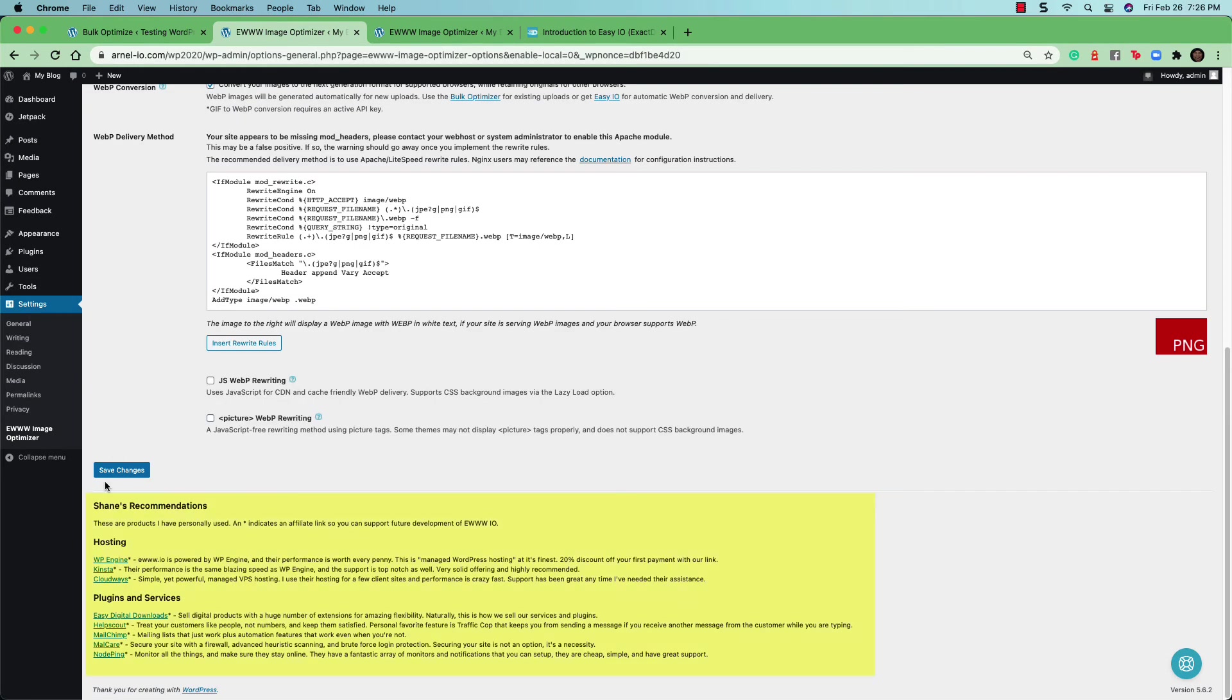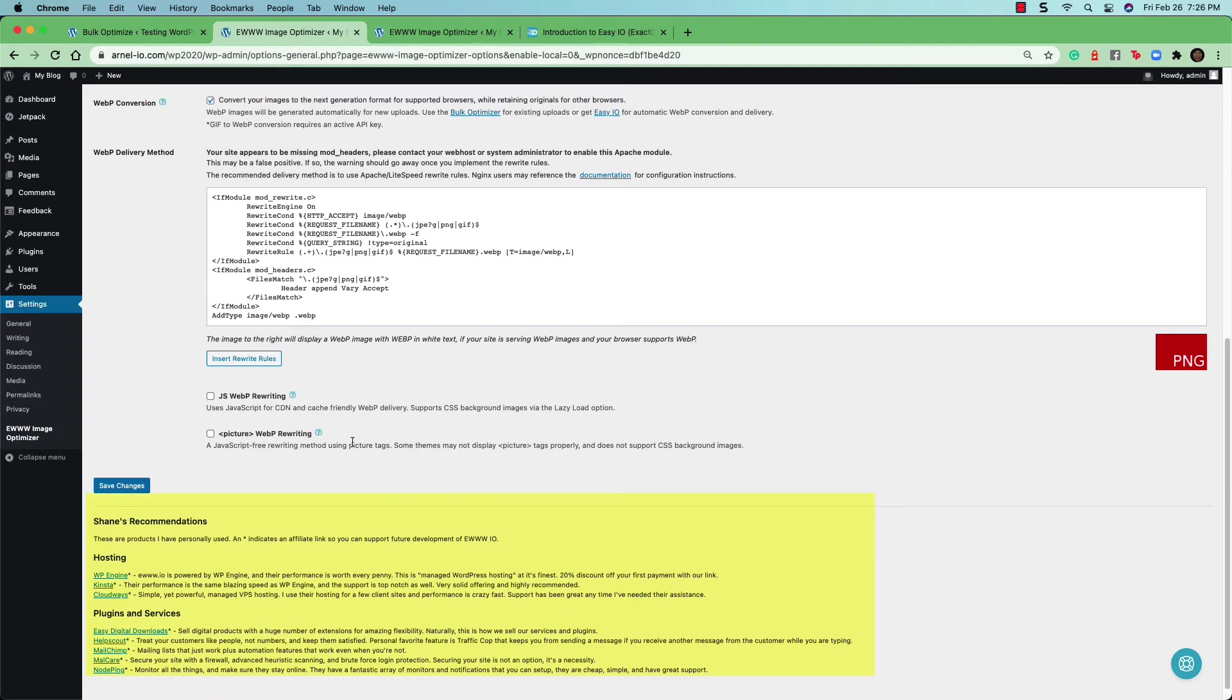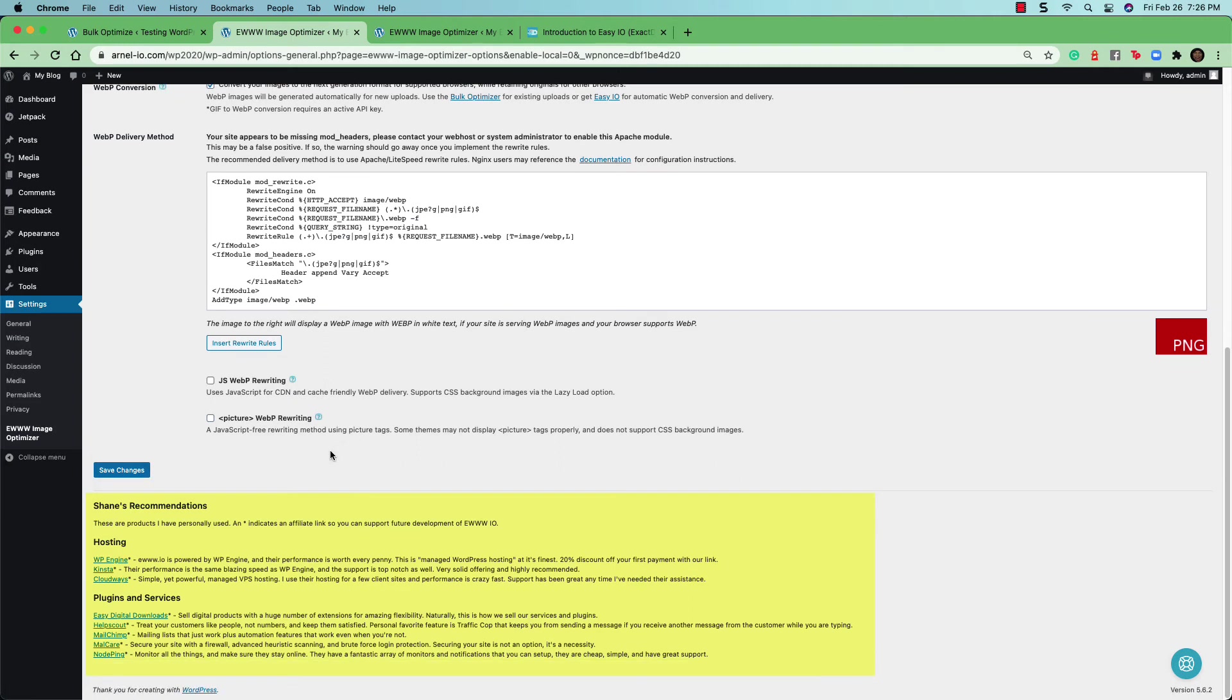At the very, very bottom of the screen here, if you scroll down a little further, you'll see the recommendations from the developers, including hosting and plugin services.